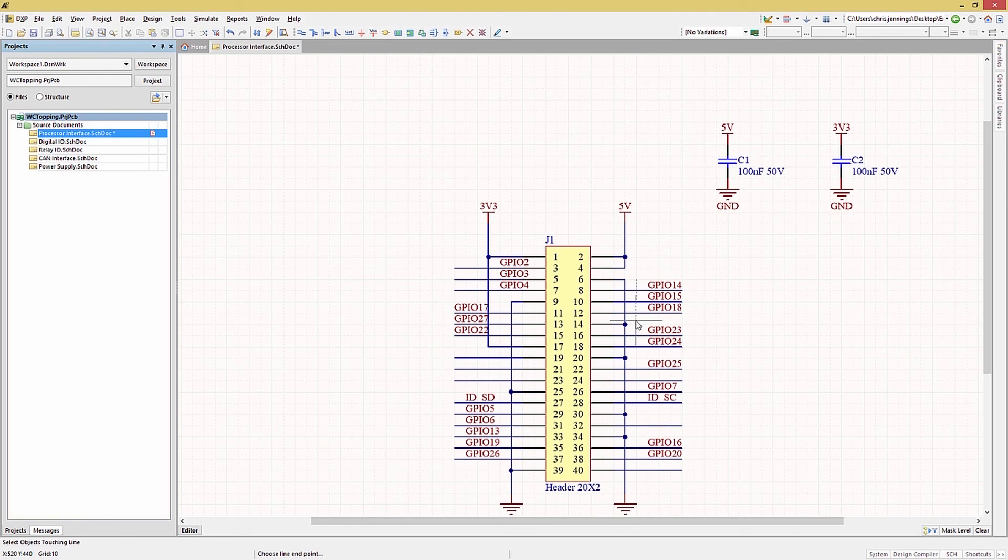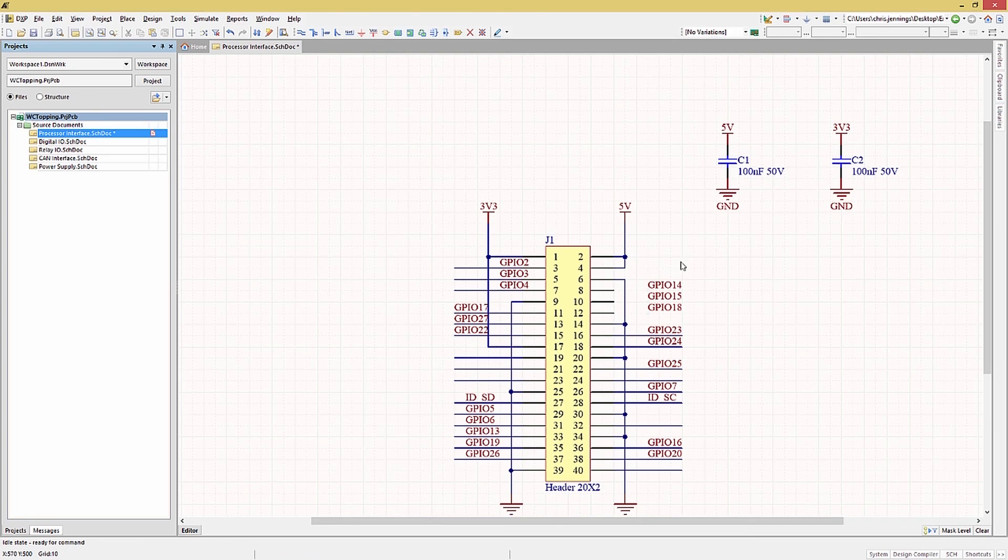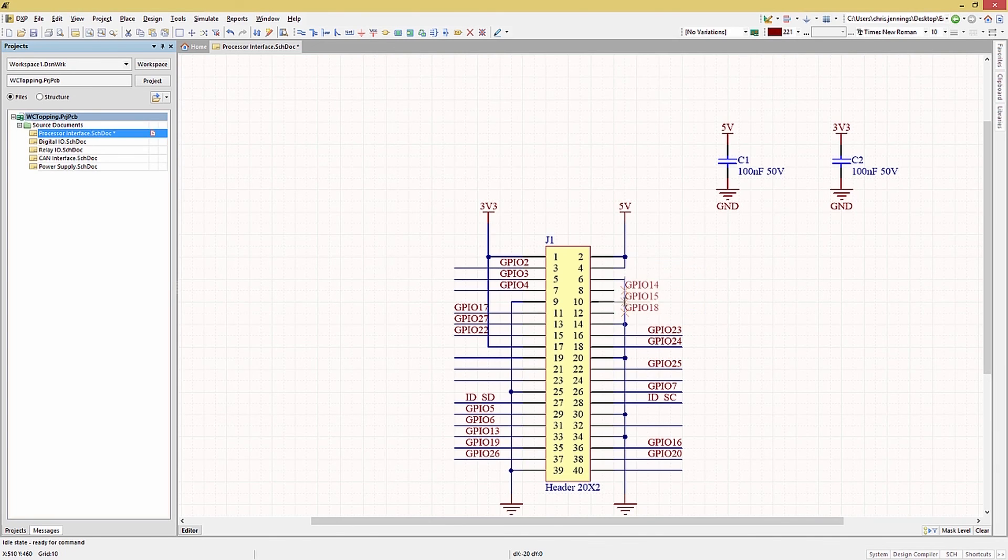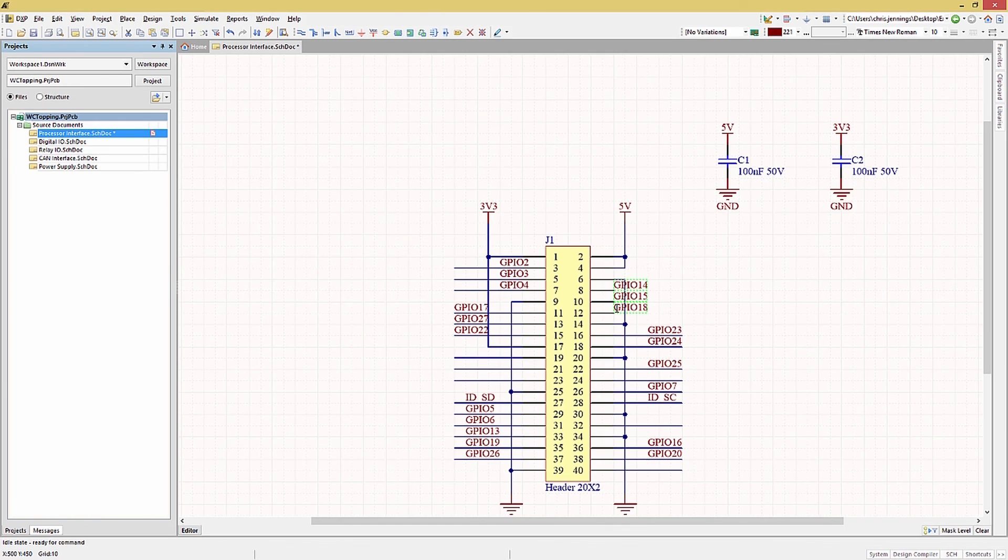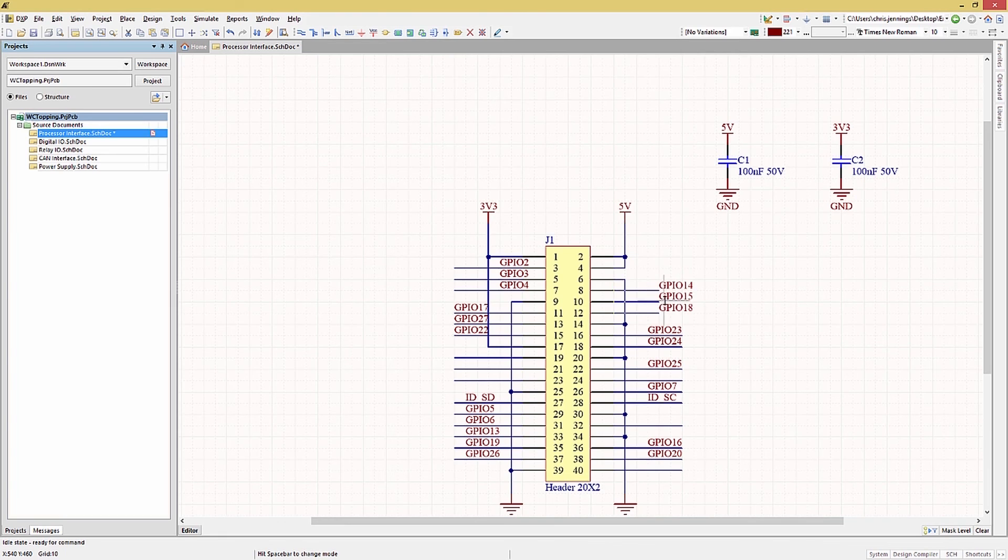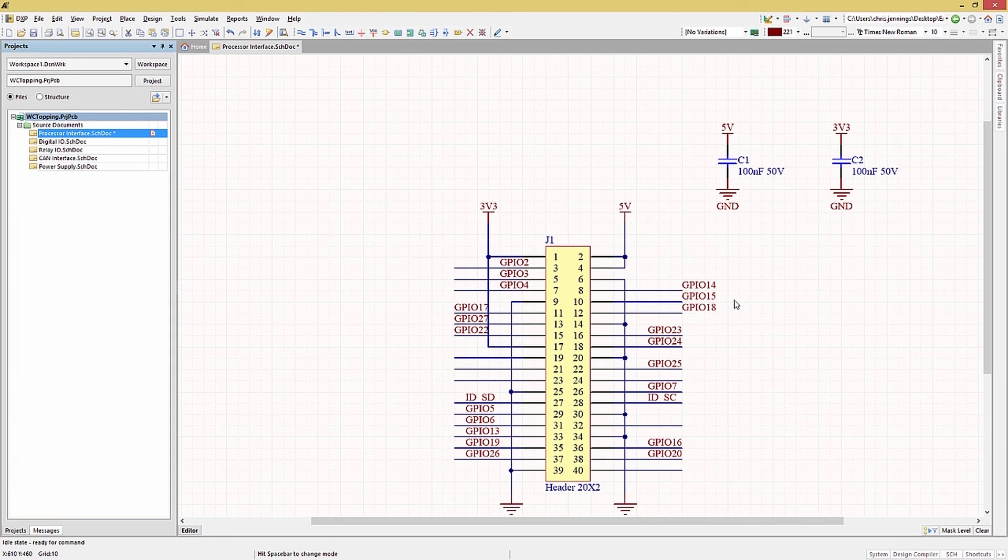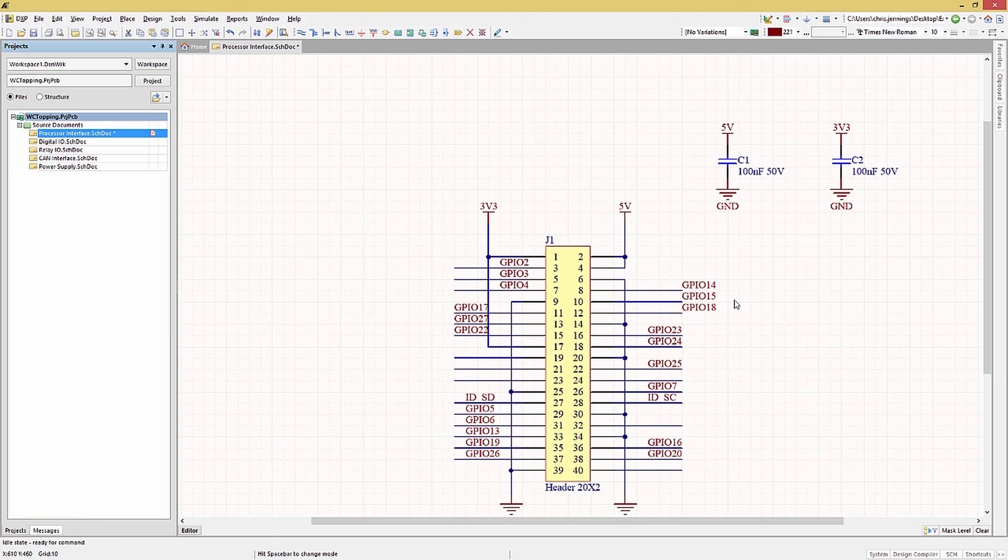One more useful feature involves using net labels to automatically generate wires. First let's select some net labels and we'll place them directly on their respective J1 connector pins. Now with them still selected, we hold the control key down and use the mouse to drag them away from the connector causing wires to be created. This is simple, quick and just one more way to get wires added to the schematics. As mentioned earlier, net labels and wires only connect on their particular sheet. They are not global in scope.